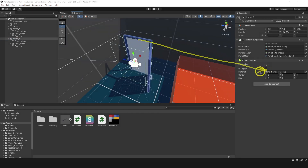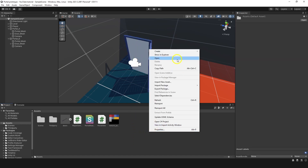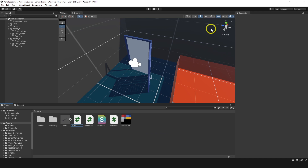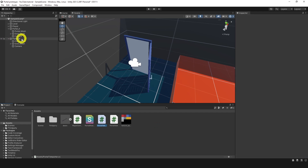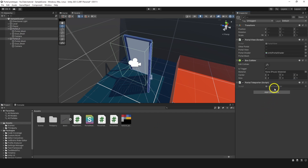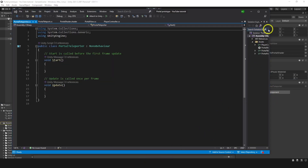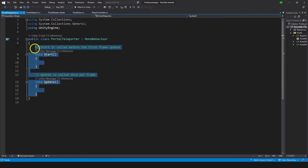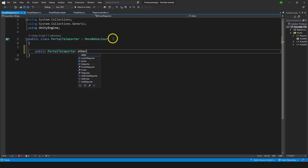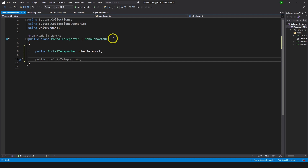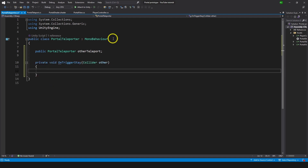Now let's make sure this collider has Is Trigger set. And now we need the teleport script. We're gonna create a C# script called PortalTeleporter — if you come up with a better name let me know in the comments. We'll drag it onto Portal B and Portal A and go inside our script. What we need here is a reference to a second portal, so let's make a public variable: PortalTeleporter otherTeleport. Then we need a function OnTriggerStay. On trigger stay, we're gonna check if the position of the object that is inside is less than zero on the Z.